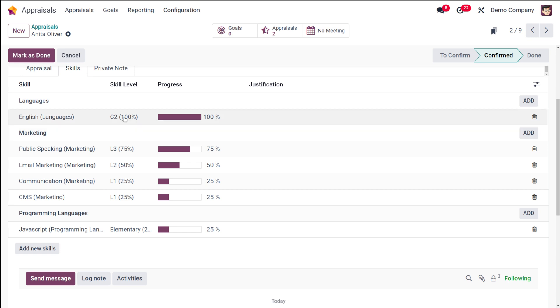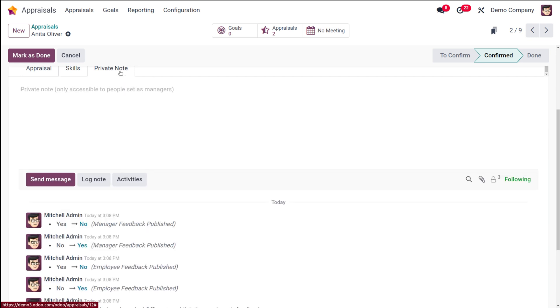And then you have the private note where you can add notes. The manager can add private notes to the appraisal for internal reference.